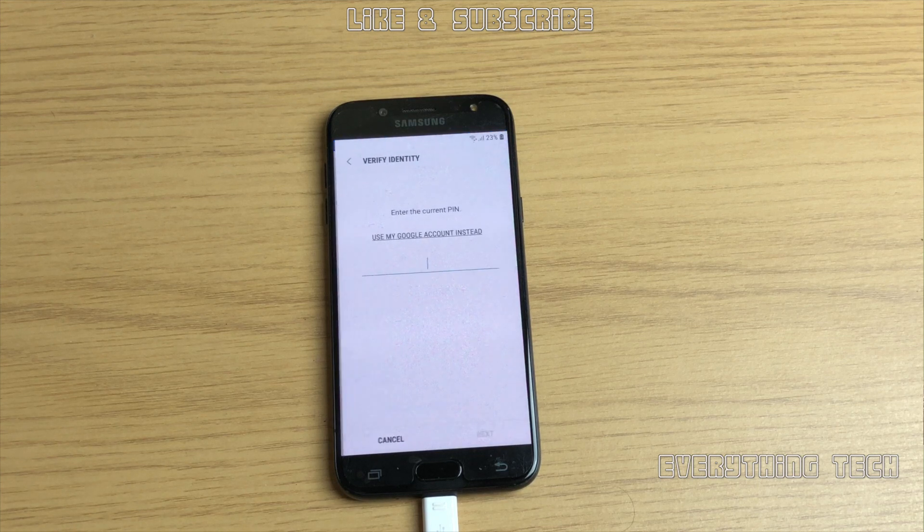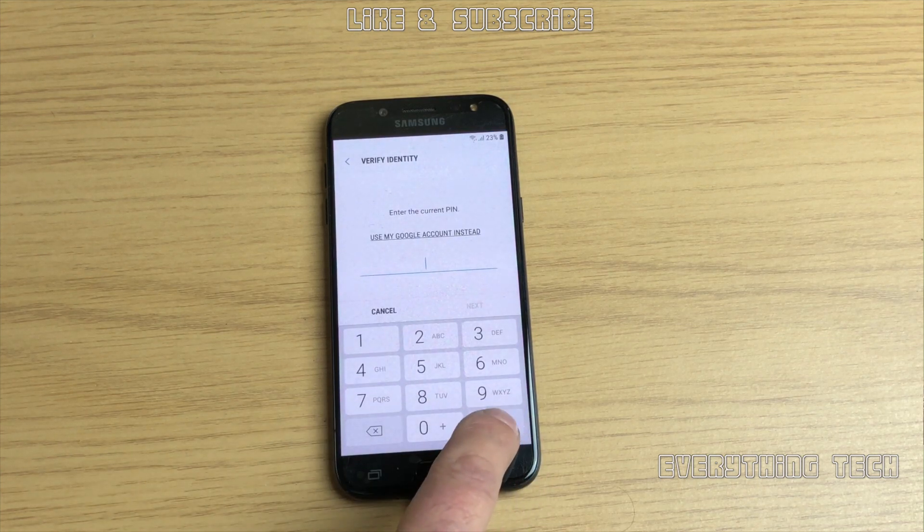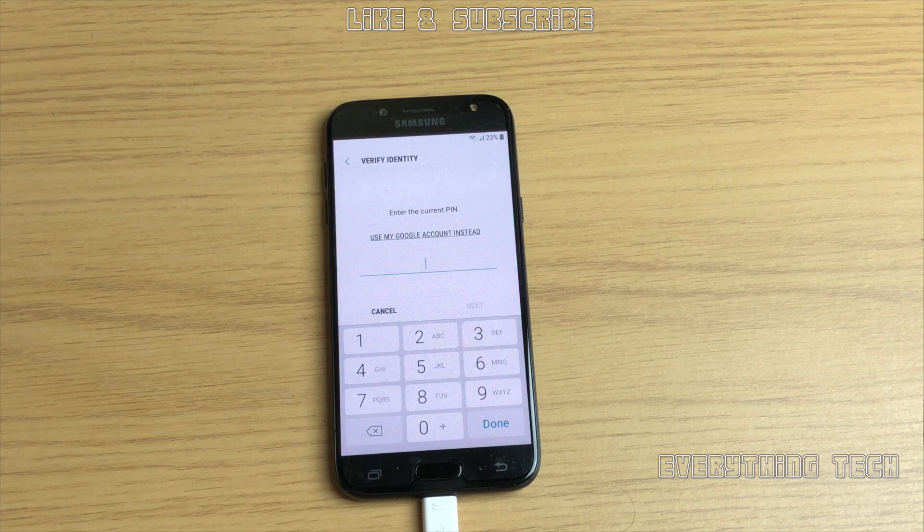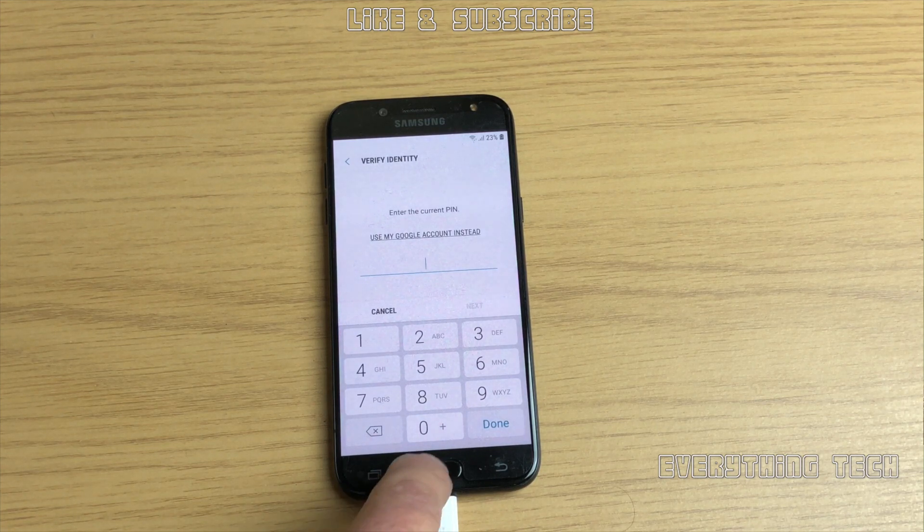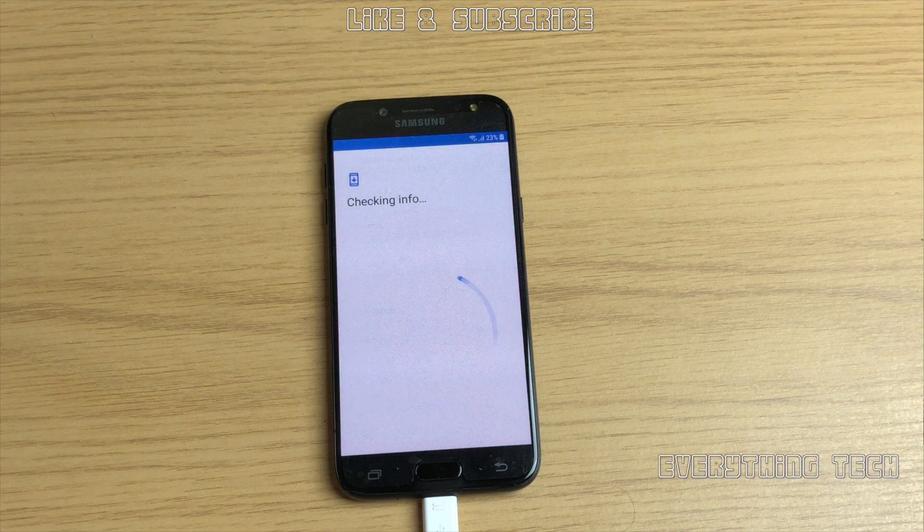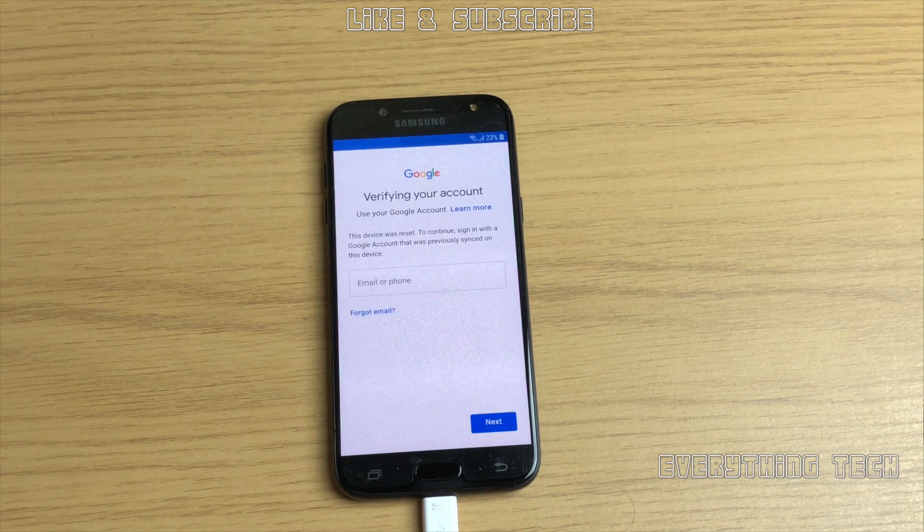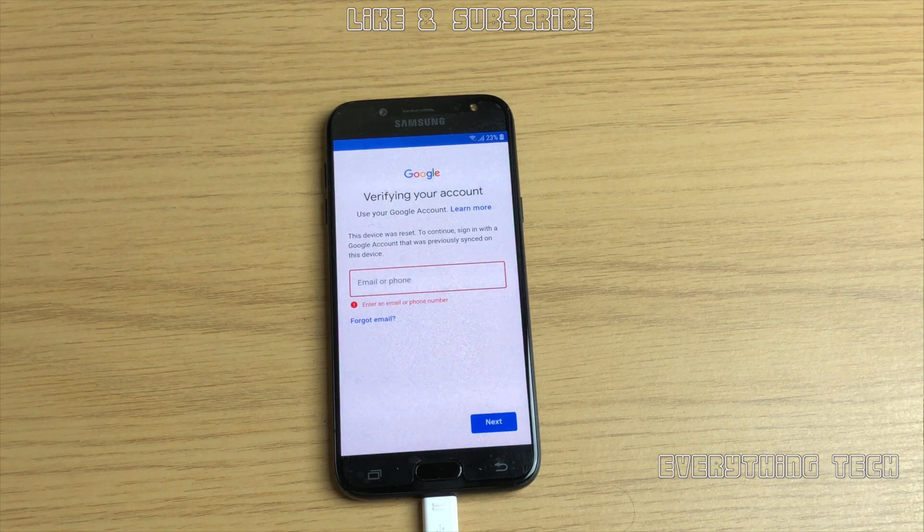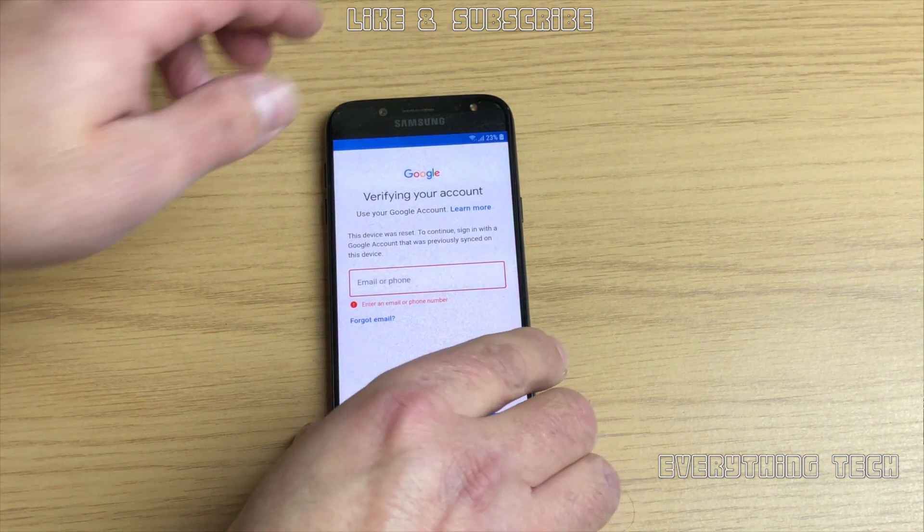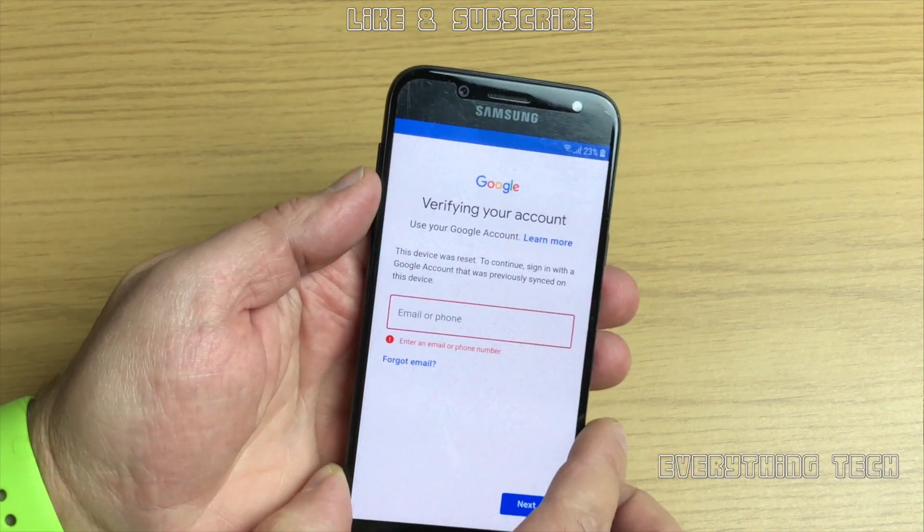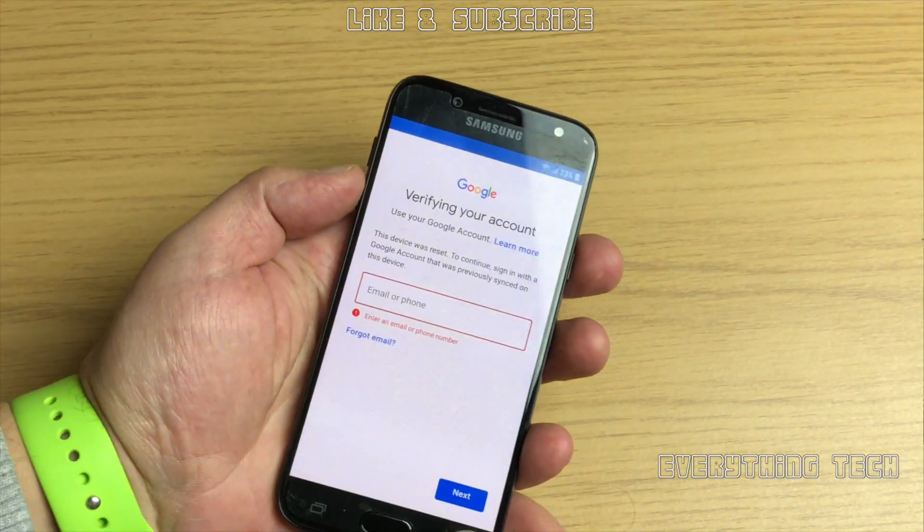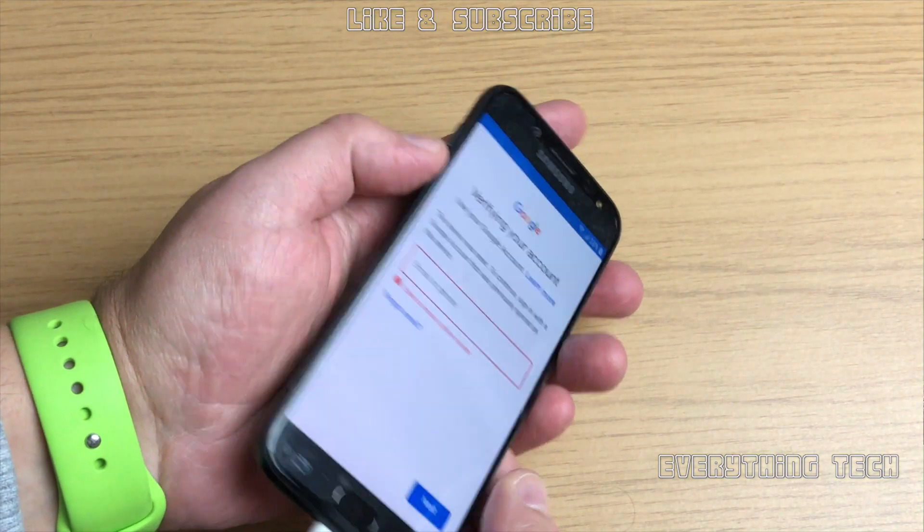The first thing we need to do is show you that it is indeed locked with FRP. As you can see, this is the new Android 8.1.0, which is still Oreo but a newer version. It's locked and I need to put the Google account in order to get in, but obviously because I don't know it, pretending I forgot it, I'm not going to be able to get any further.